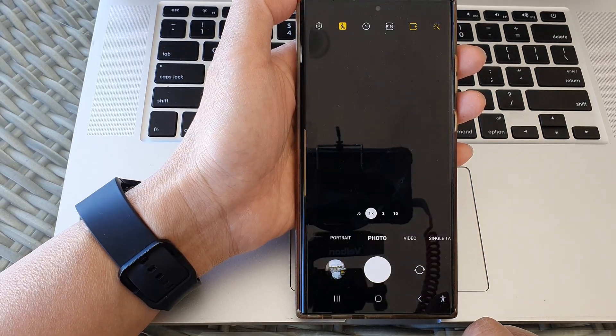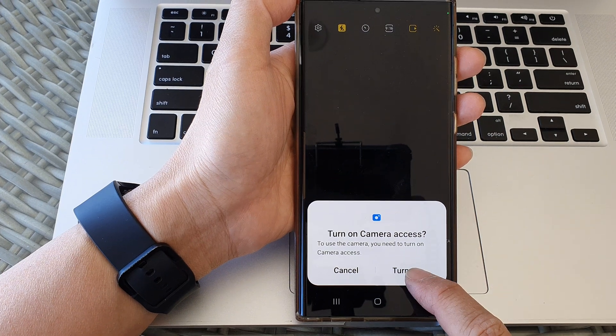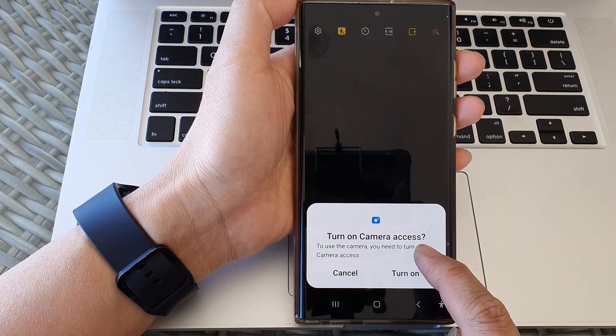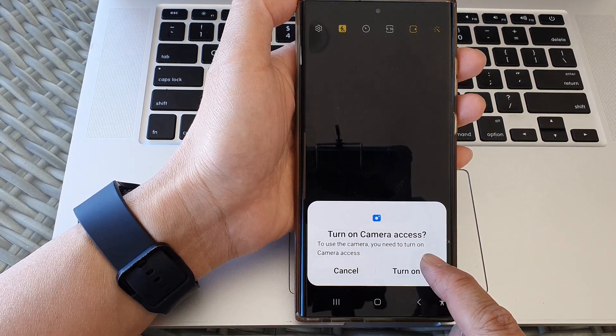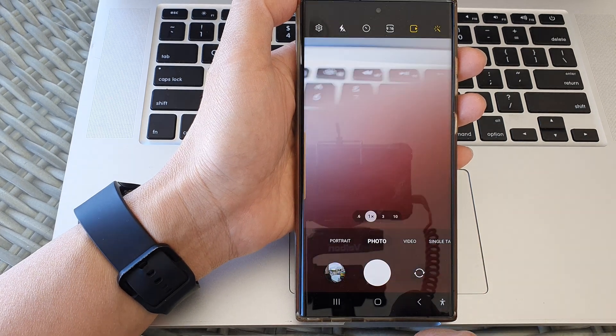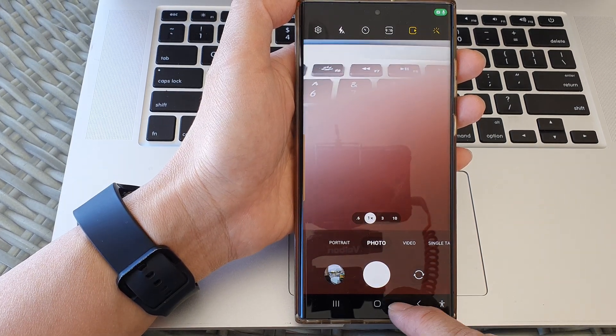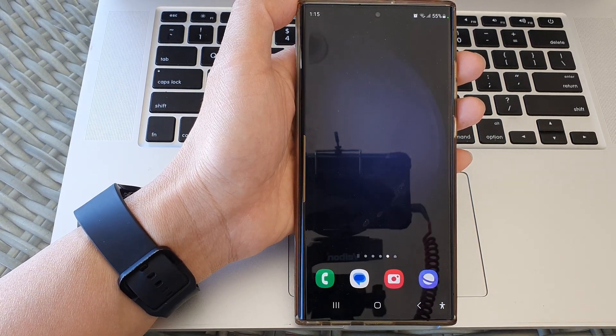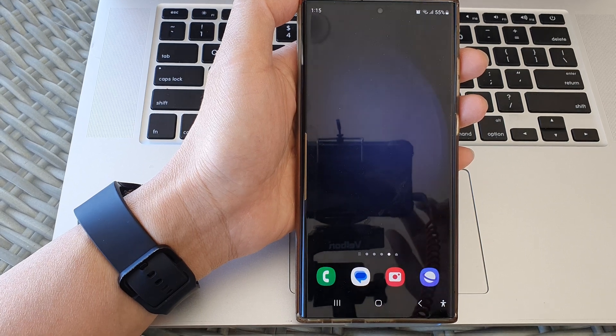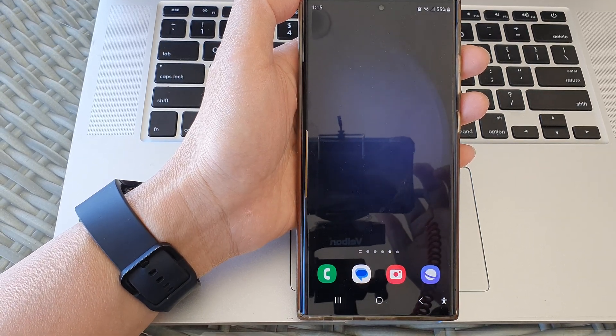Now you can see here if I open up my camera, it said turn on camera access. To use the camera you need to turn on camera access, so you can tap on the turn on button. And that's it! Thank you for watching this video. Please like and subscribe to my channel for more videos.